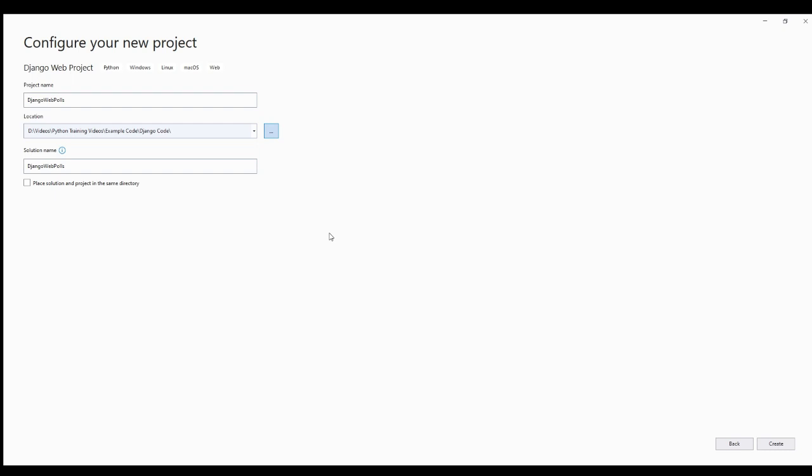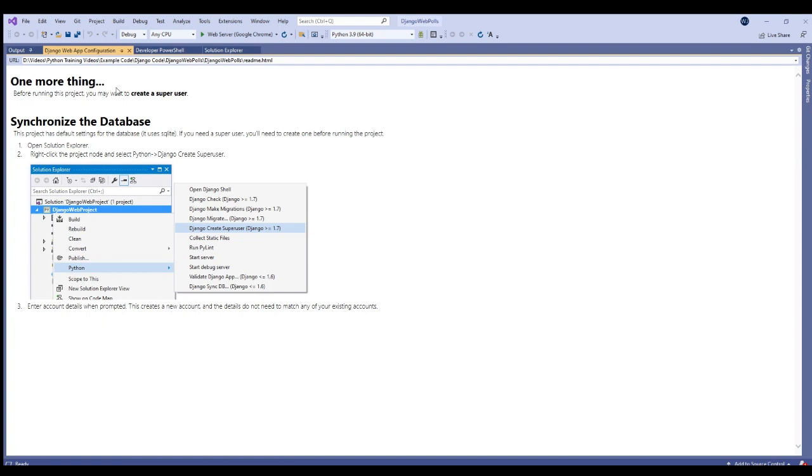This talks about the modularity of these apps or little programs within a bigger structure or website. You can have multiple apps working on the same website, so all the apps are going to be files underneath the main project folder. Or better yet, you can take an app and create it for one website and then reuse it in other websites. Modularity, reusability.